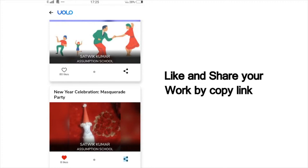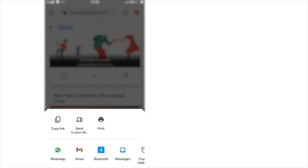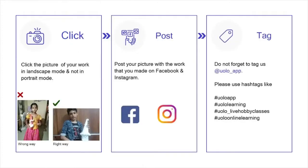You can also see others' work and like their work to inspire your friends. If you want to showcase your work on social media, that too is very simple. Click on Share, copy the link and post it on Instagram or Facebook or any other platform of your choice. Just a tiny reminder, your submission looks a lot better if you could click a photo in landscape mode rather than portrait mode. Do not forget to tag us at YOLO underscore app.